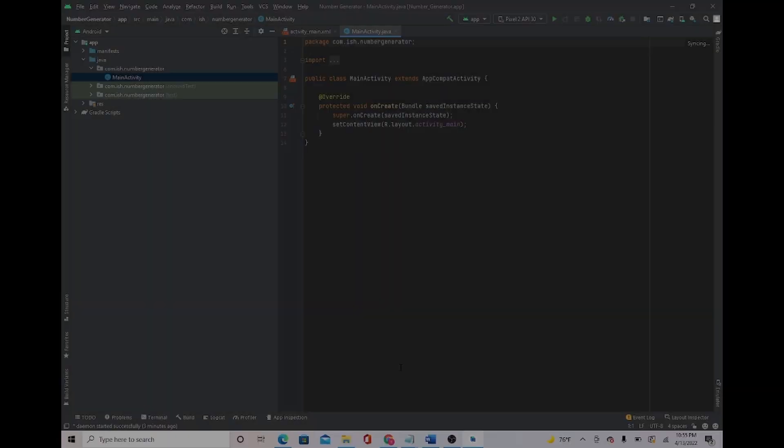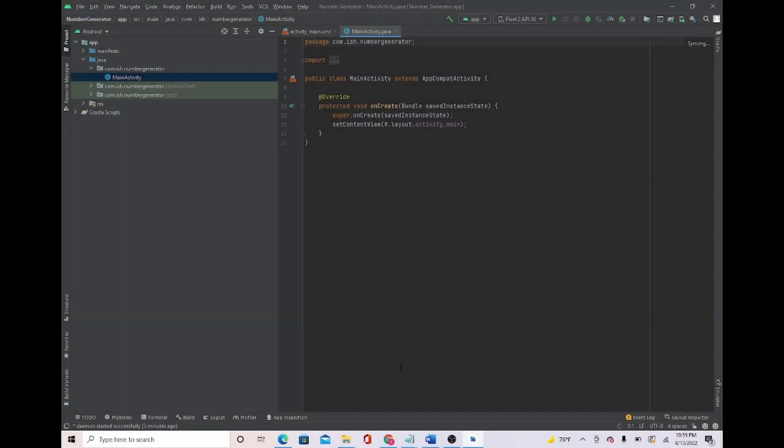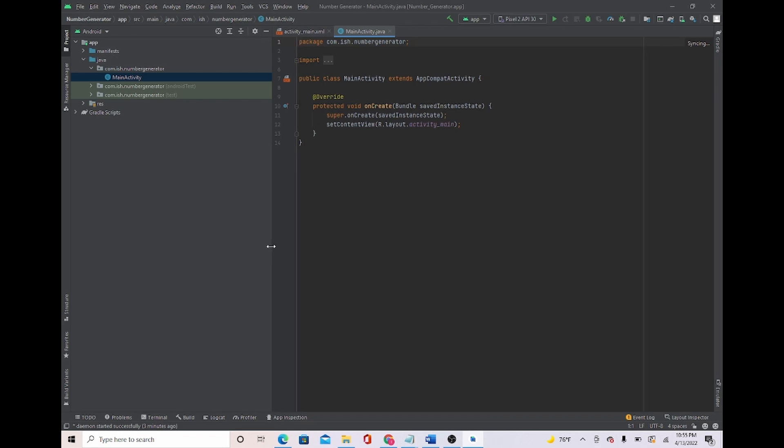If we press the button it generates a random number. In this video I will show you how to make a random generator. Hey everyone, it's Mass Programmer, let's get right into it.